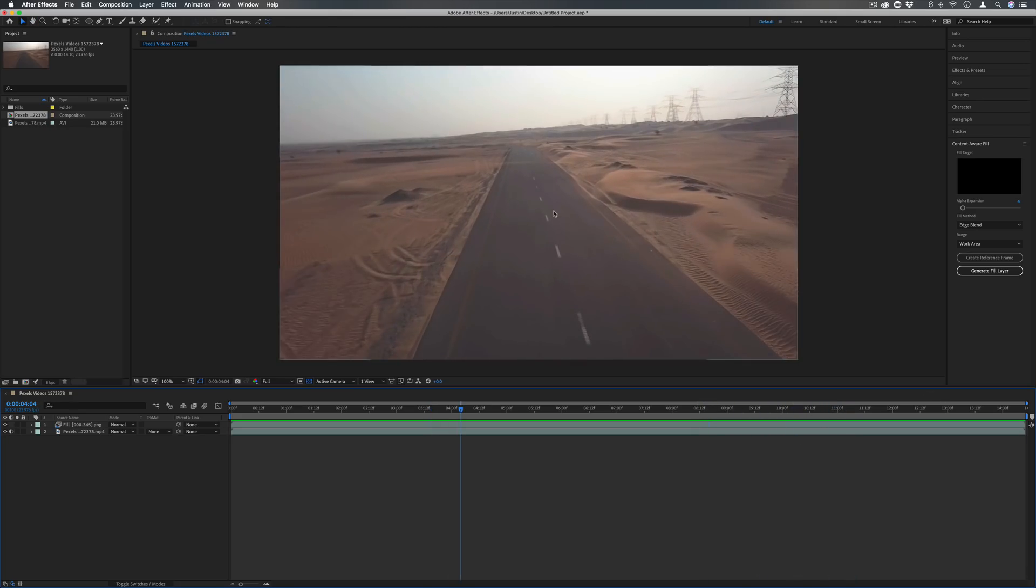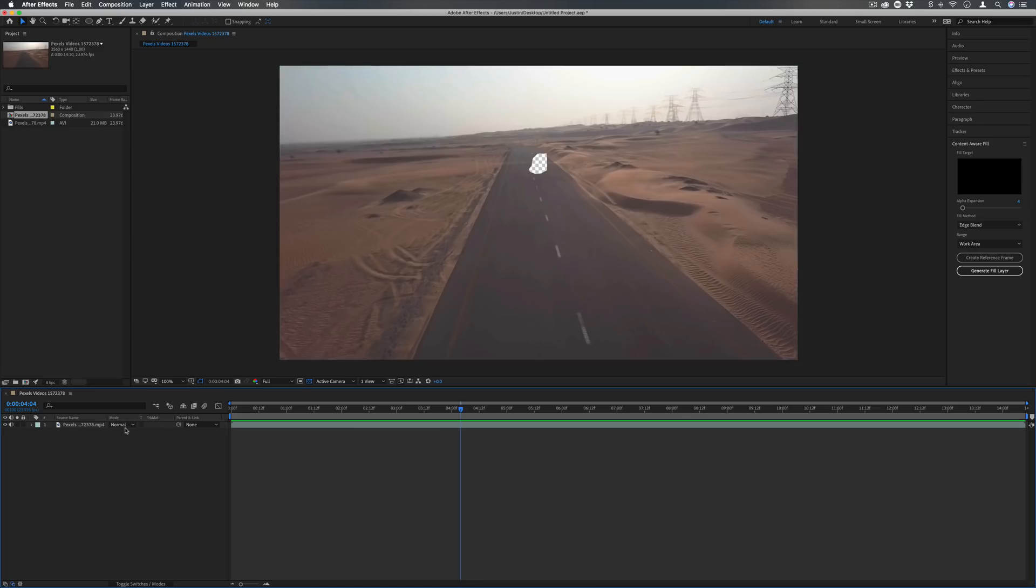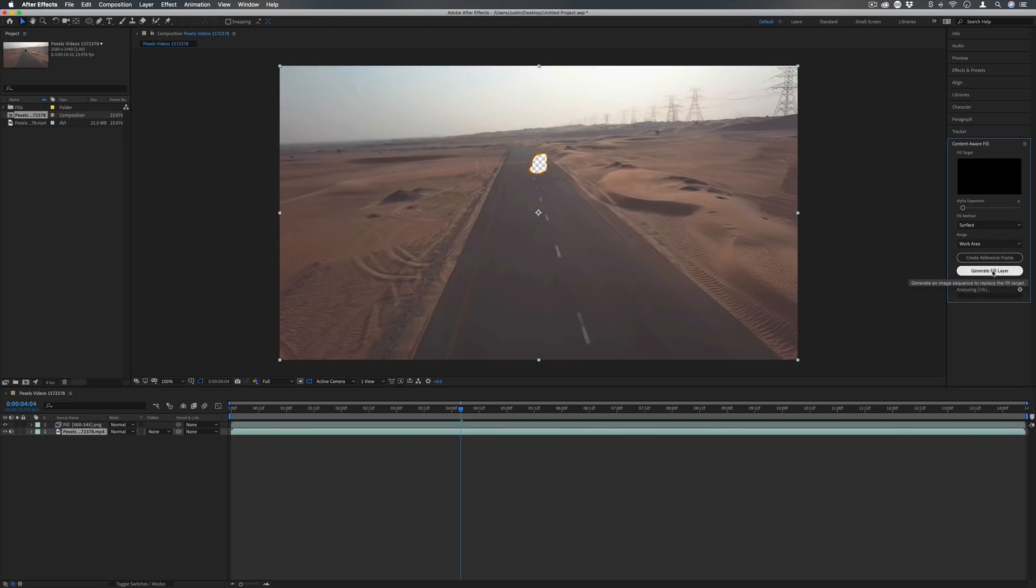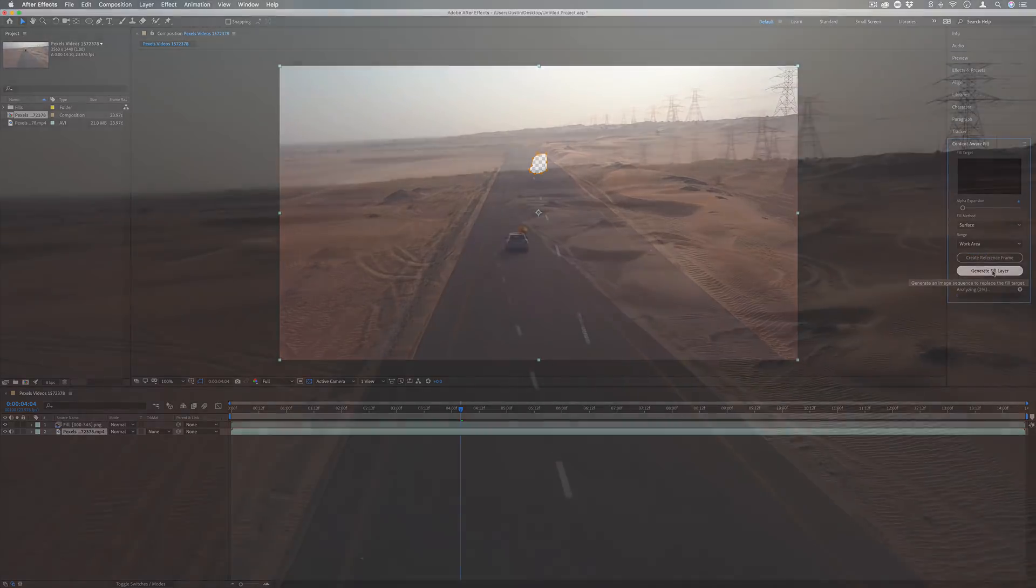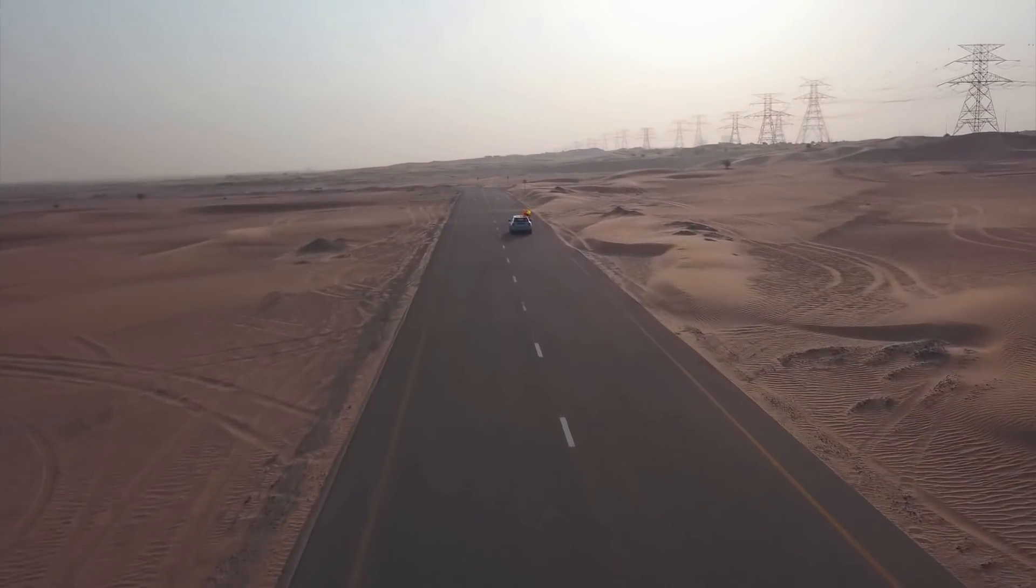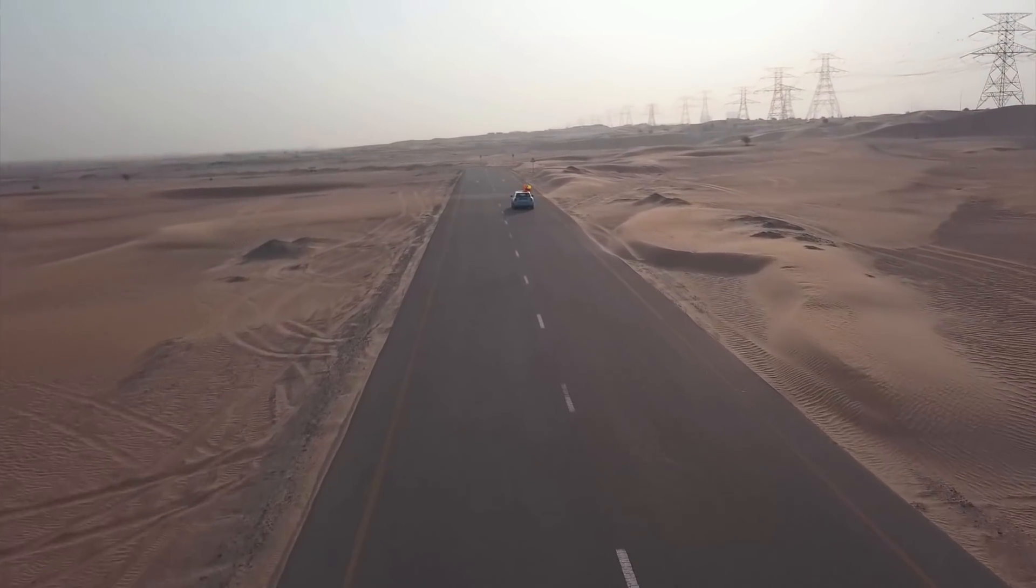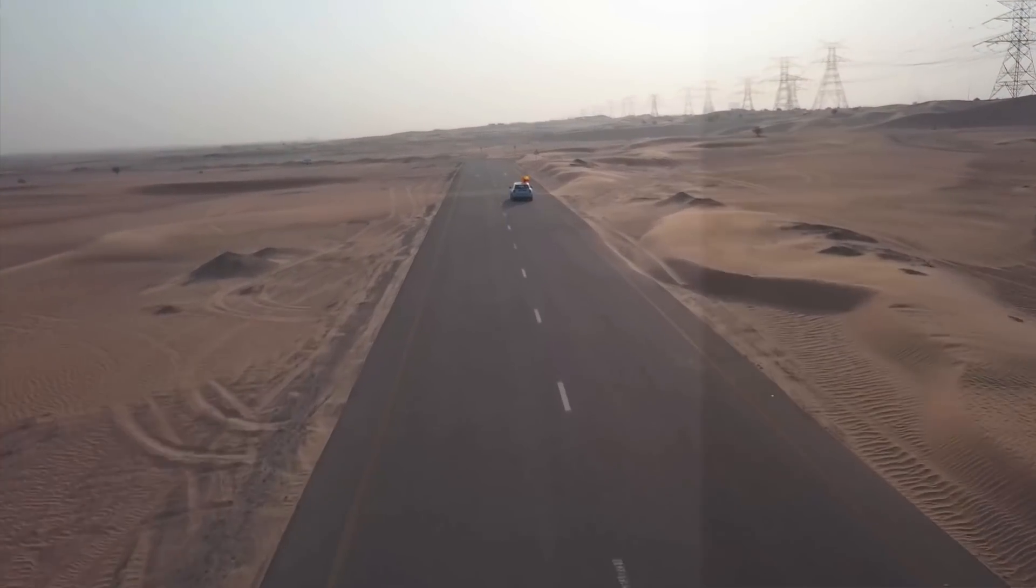I think especially for a smaller work area this would be great, but it's all going to depend on your footage and your selection and how long of an area you're trying to fill. So you can play around with this. I think it's a really solid addition to Adobe After Effects. Really powerful tool.